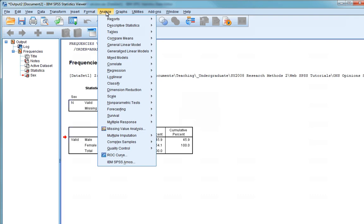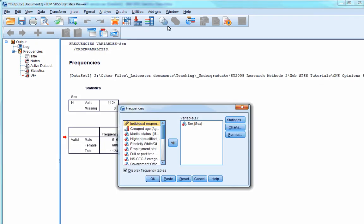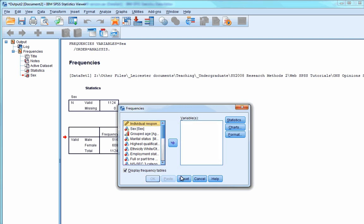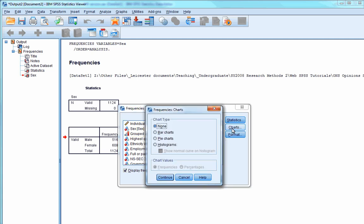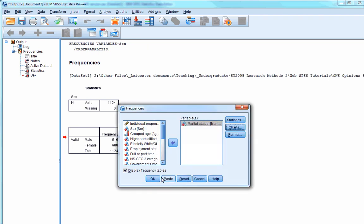So select Analyze, Descriptive Statistics, and Frequencies, and you'll get the same dialog box as you had before. You'll notice that Sex is still selected in the variable column. SPSS always remembers your last analysis, in case you want to repeat it. This can be useful, but if you want to do a different analysis, you need to press the Reset button. This time, we'll select Marital Status, and press the arrow. But we'll also click on the Charts button. Select Bar Charts, press Continue, and then press OK.